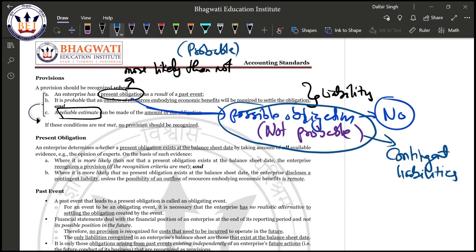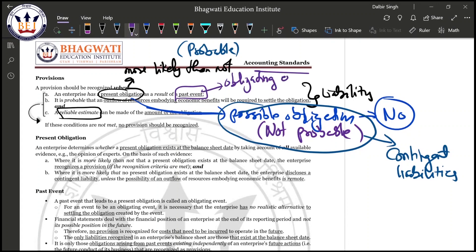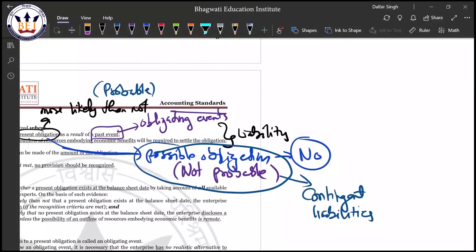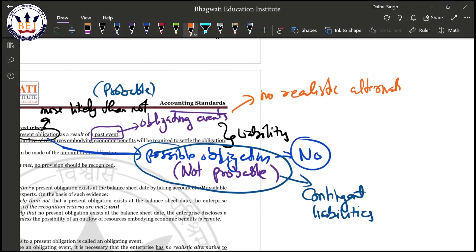Present obligation is connected to the second point. Now, 'as a result of past events' — past events here means obligating events. Obligating events are those events where there is no realistic alternative for settling the obligation, meaning you have no choice but to pay. An obligating event actually leads to a present obligation.